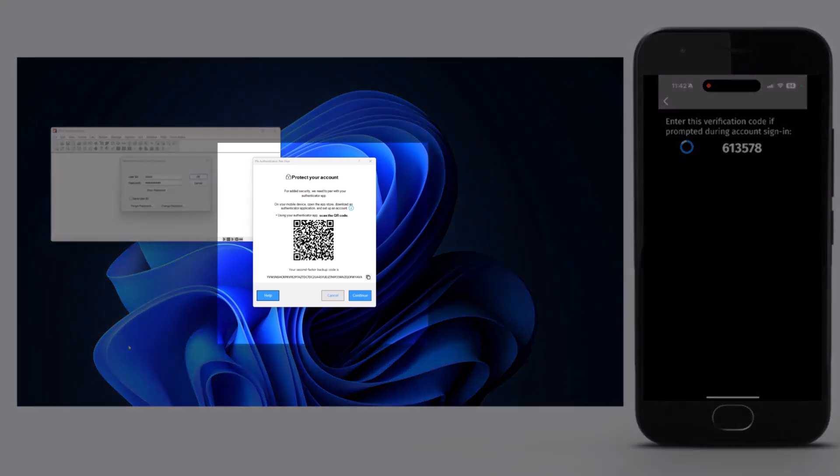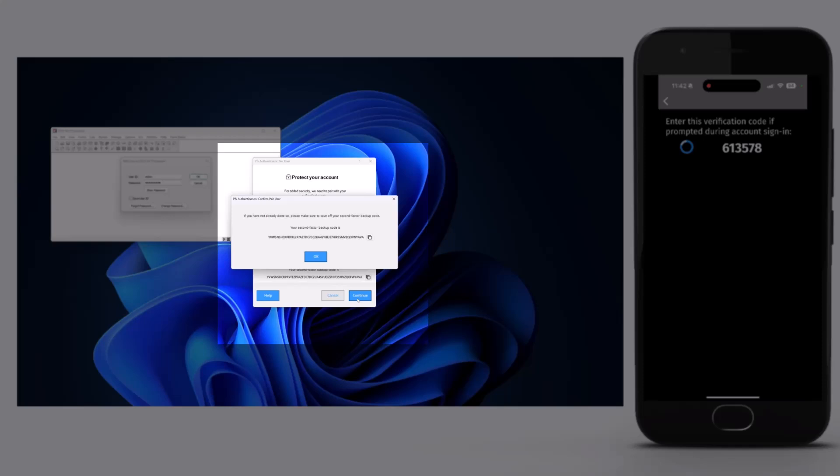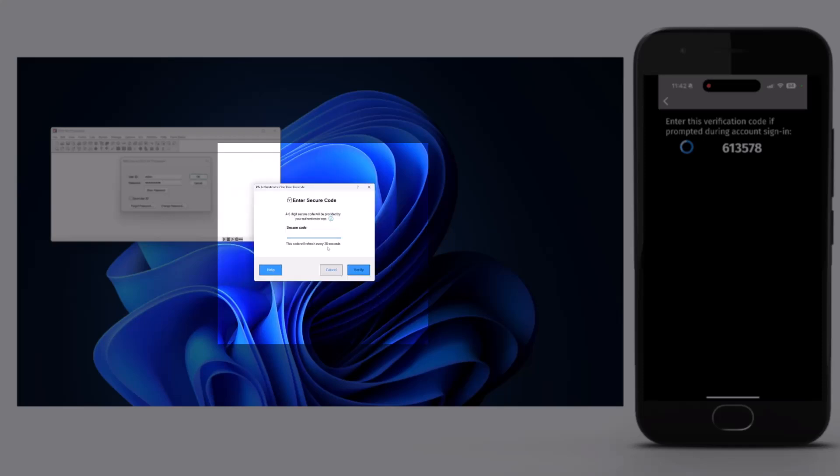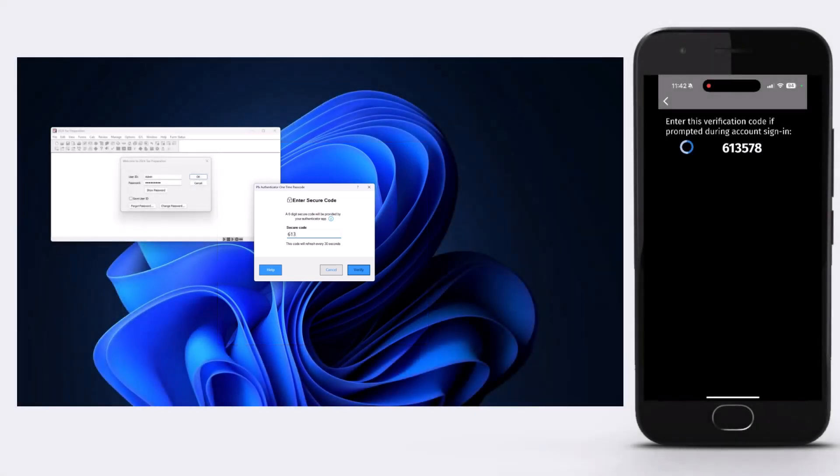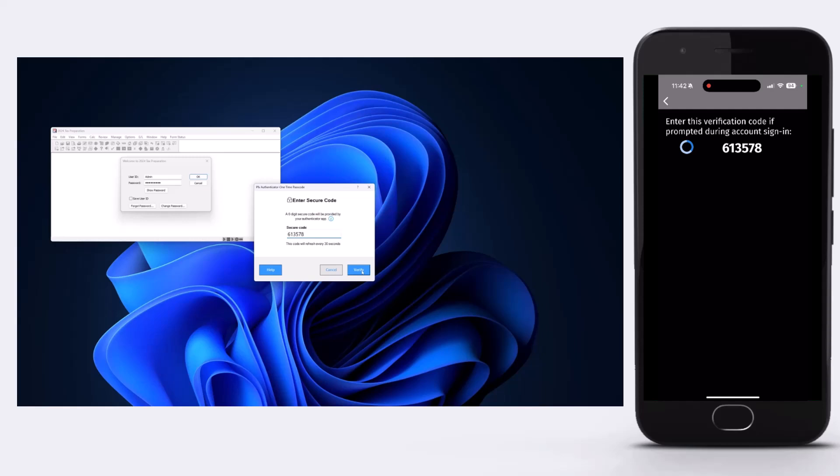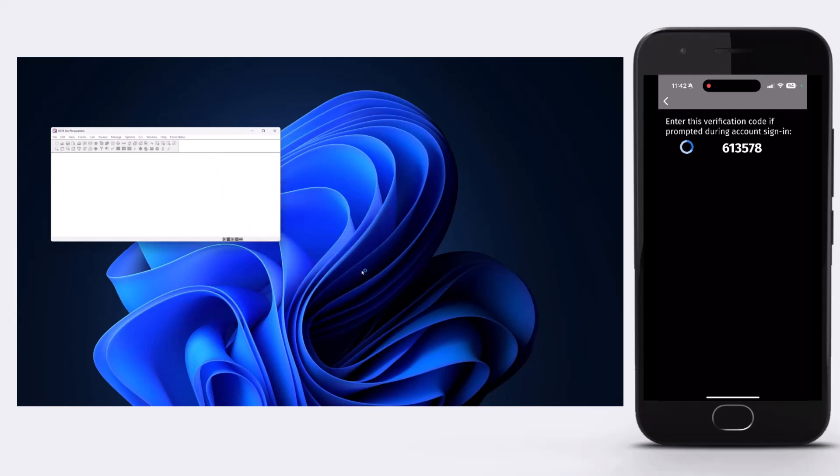Click Continue and you'll have the option to save the backup code. It's recommended to keep this in a secure place for future access. Click OK, then enter your secure code, the six-digit code from your Authenticator app, and click Verify.